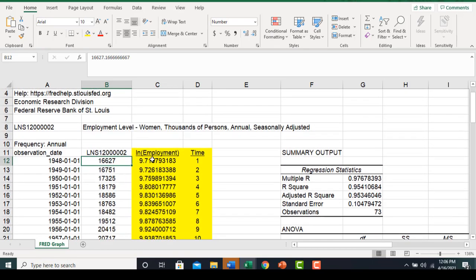The first thing I do is create a new variable called the natural log of employment. I take the natural log of 16.627 and get 9.718, and so on.